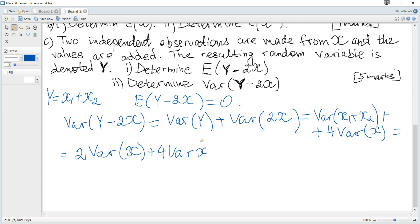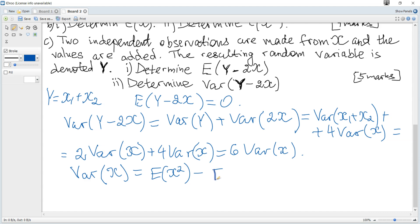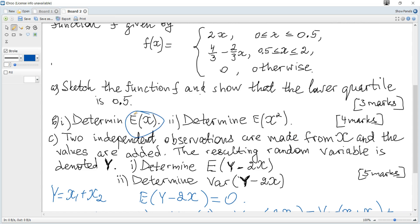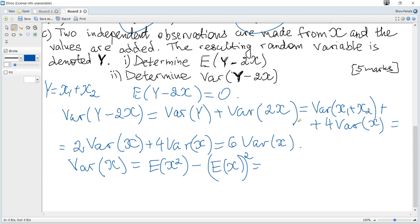We need to find Var(x). According to the formula given in the data booklet, Var(x) = E(x²) − [E(x)]². We can use the previous results for E(x) = 5/6 and E(x²) = 7/8 to calculate the variance.